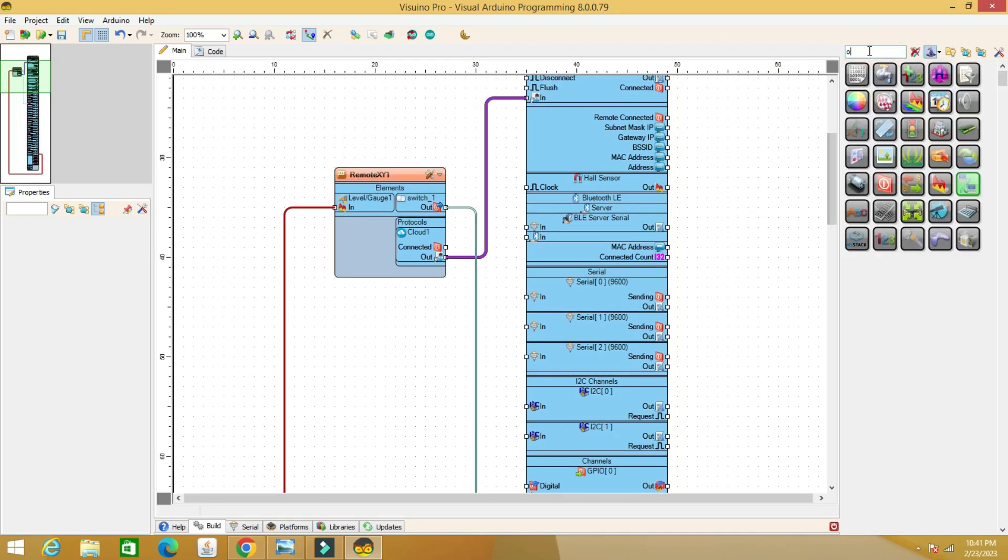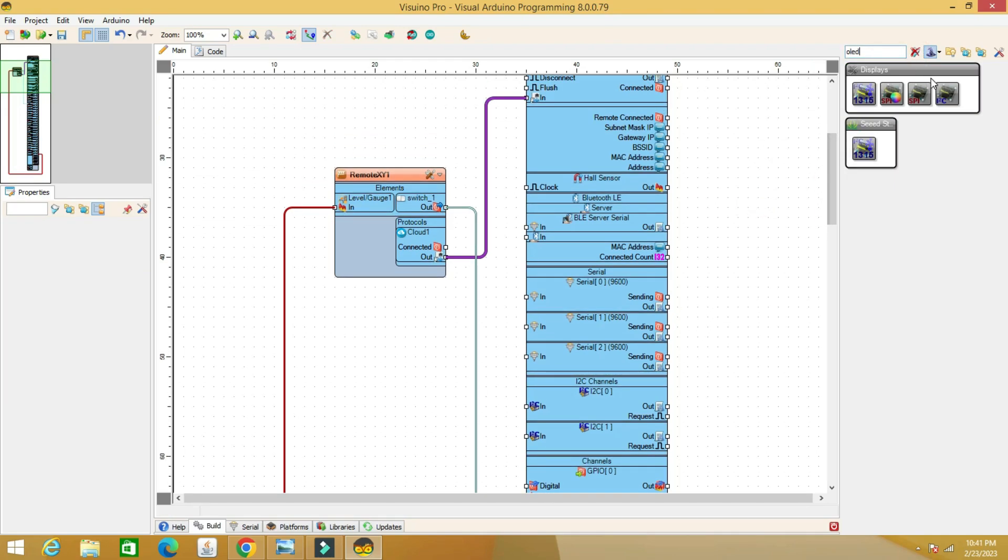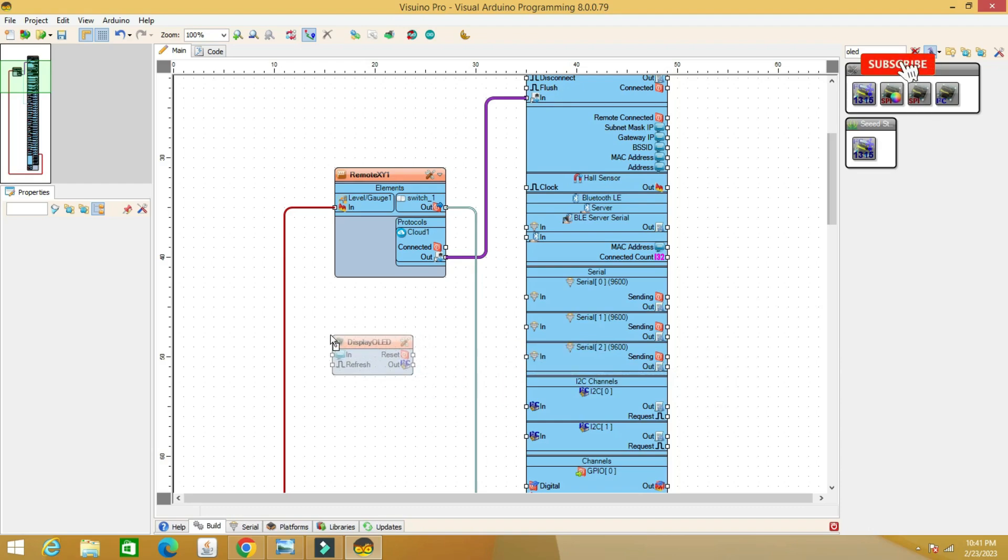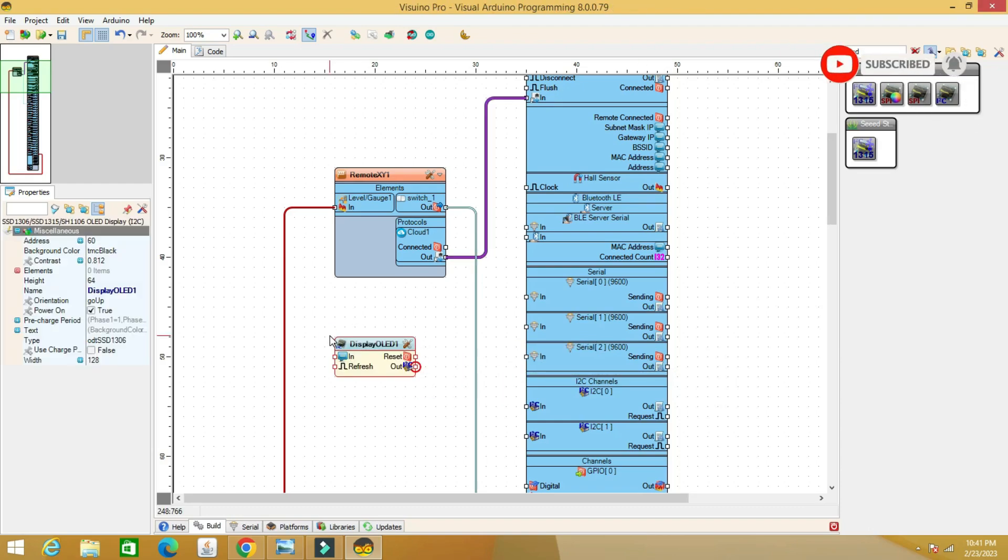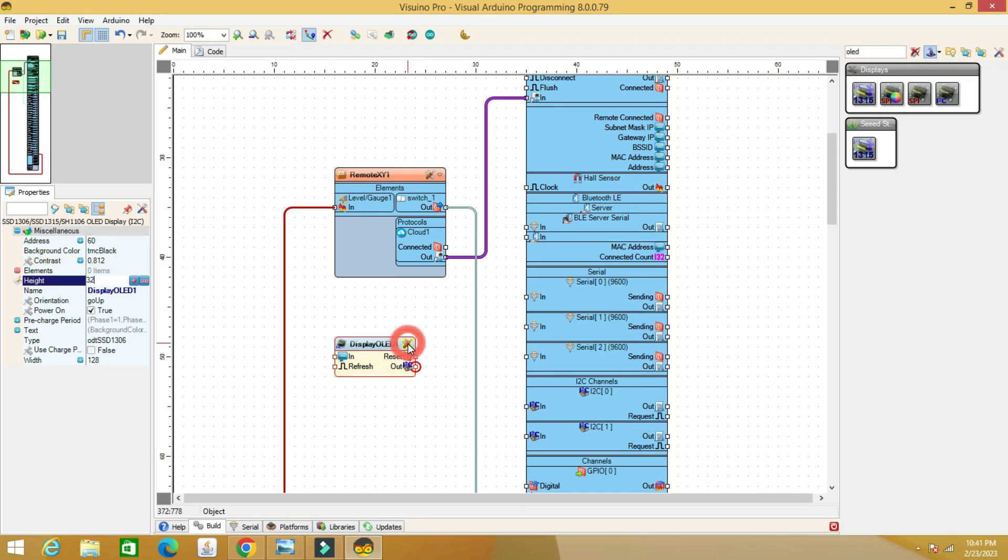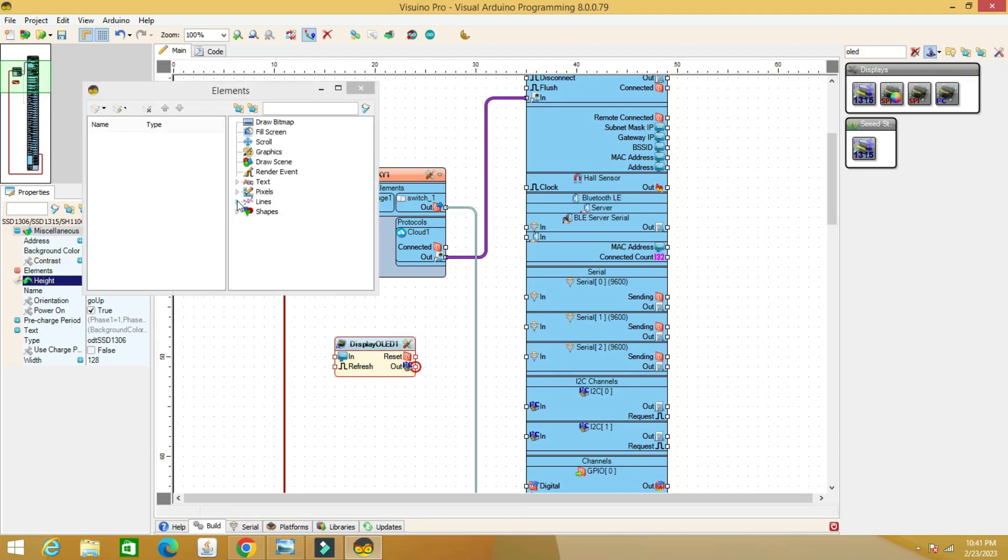I added a small display to have the information about connecting the board to the Wi-Fi network, more precisely the address obtained. Even if you don't mount the display, build the code exactly as in the example, it helps to connect the board to the Wi-Fi network.